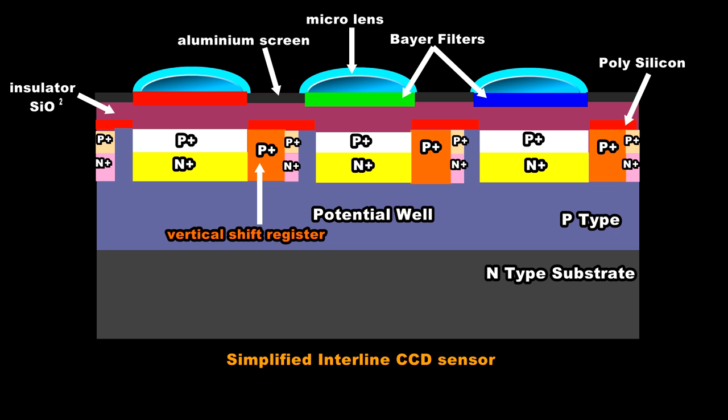Let's take a closer look at a typical CCD structure and see how photons are captured, moved and counted to give us a digital value corresponding to the light intensity falling on each pixel of our CCD sensor array.